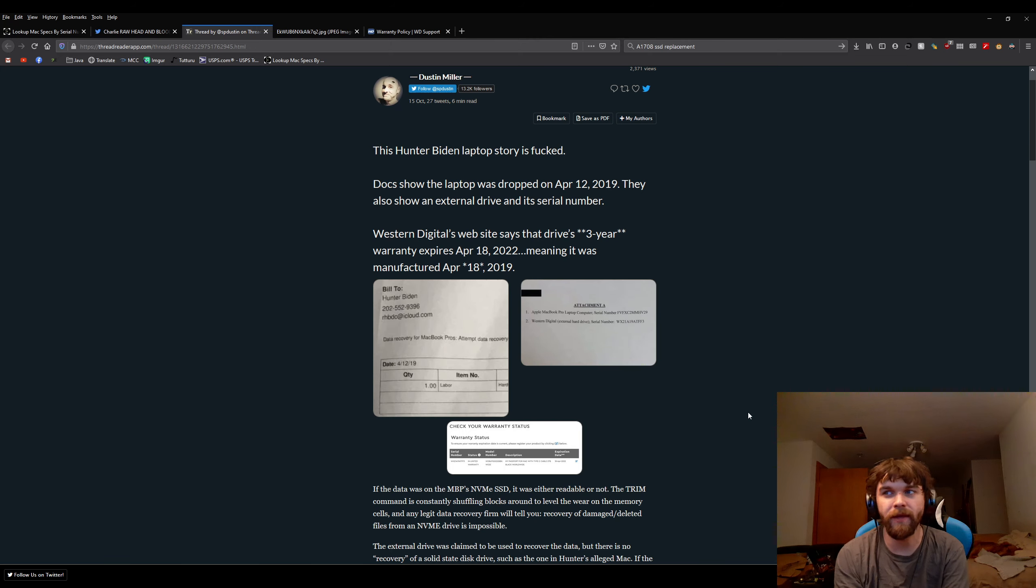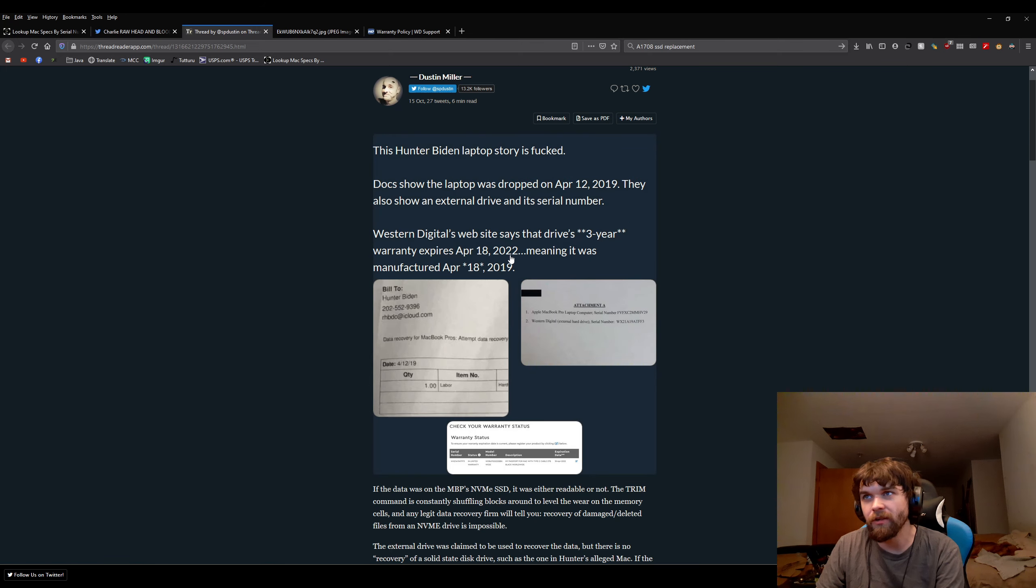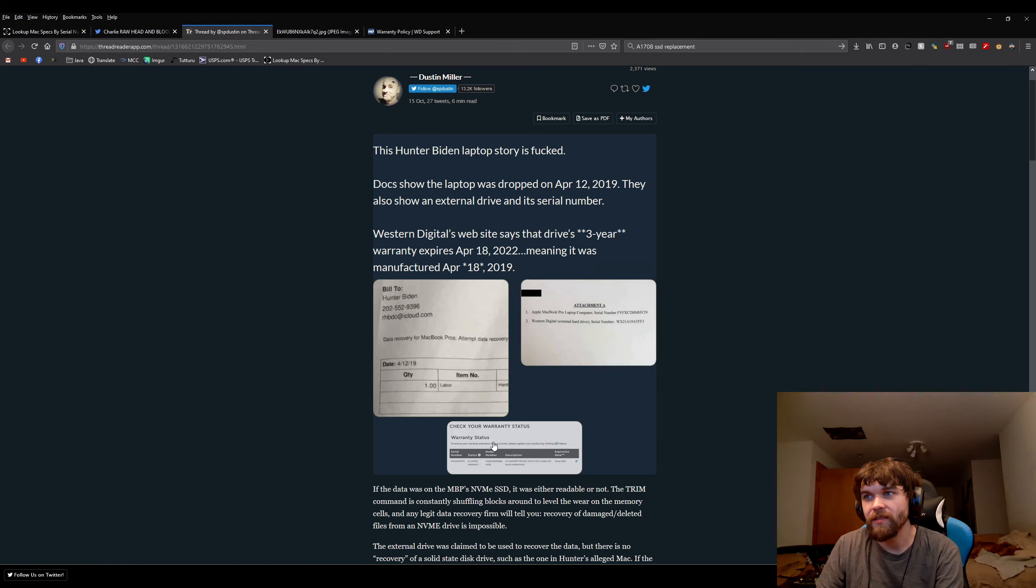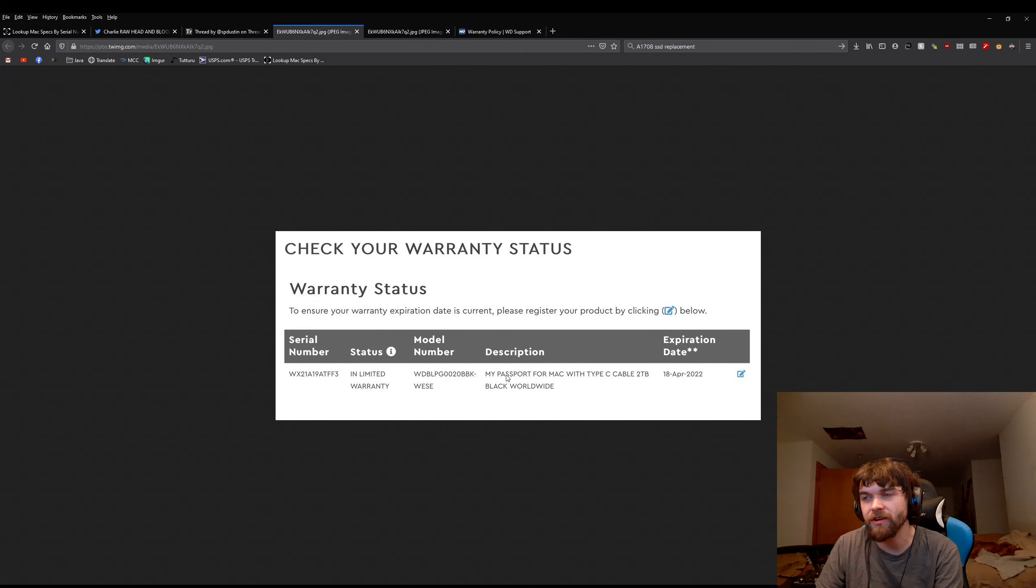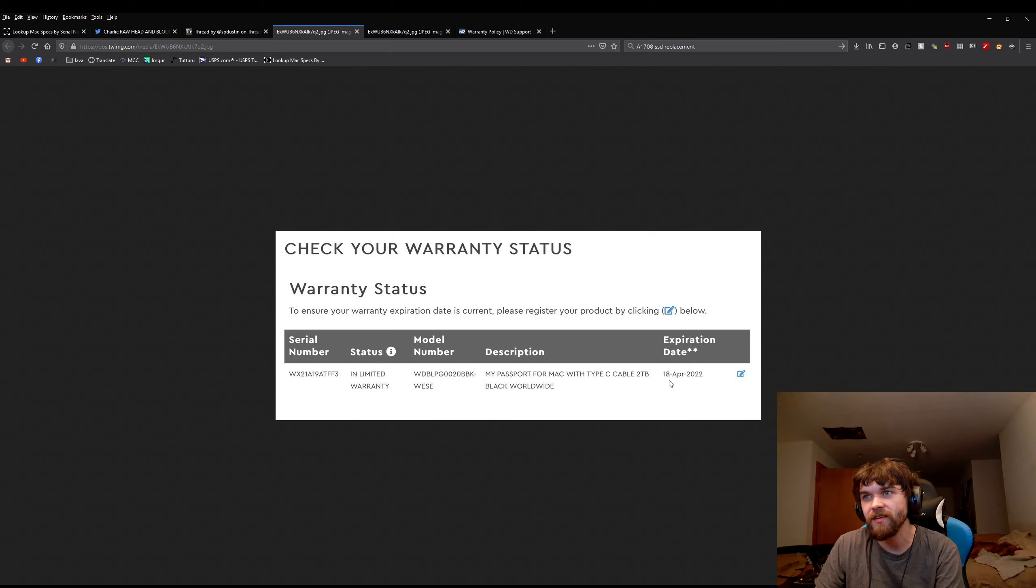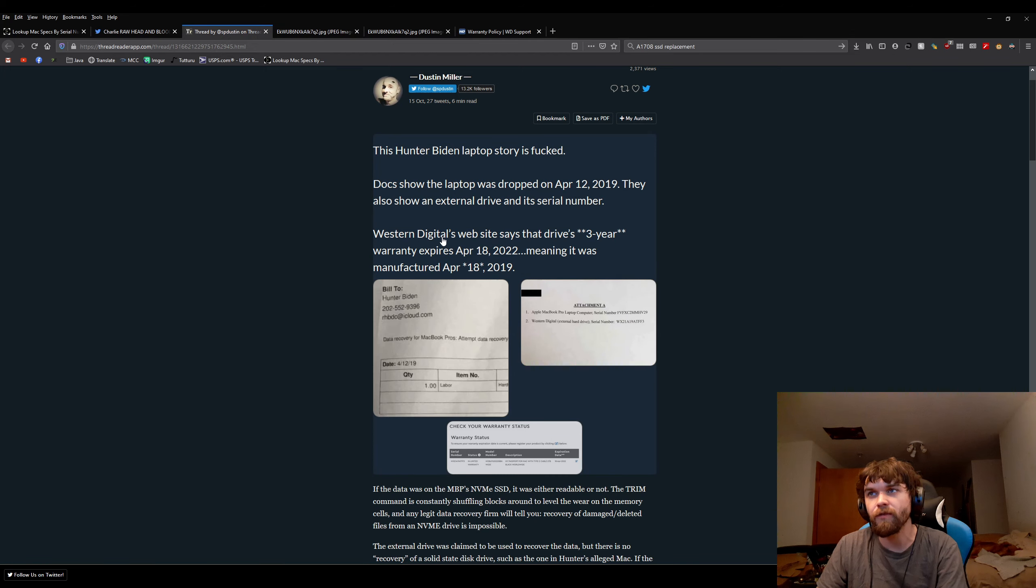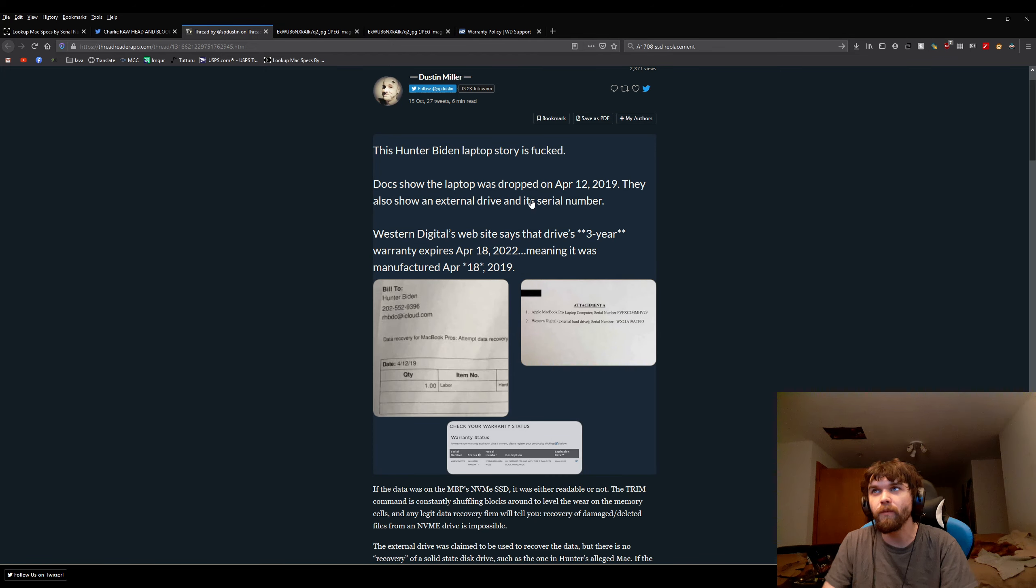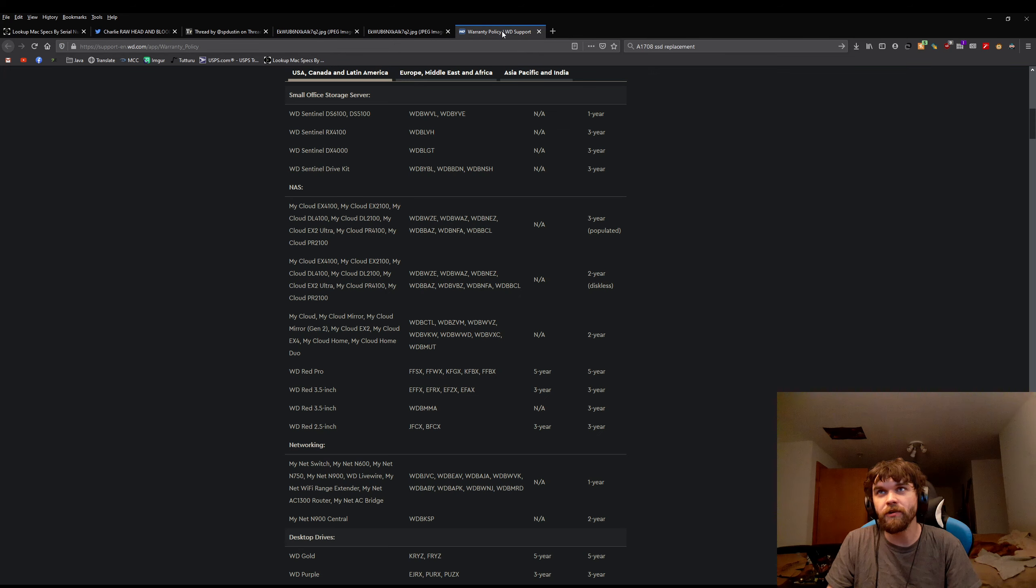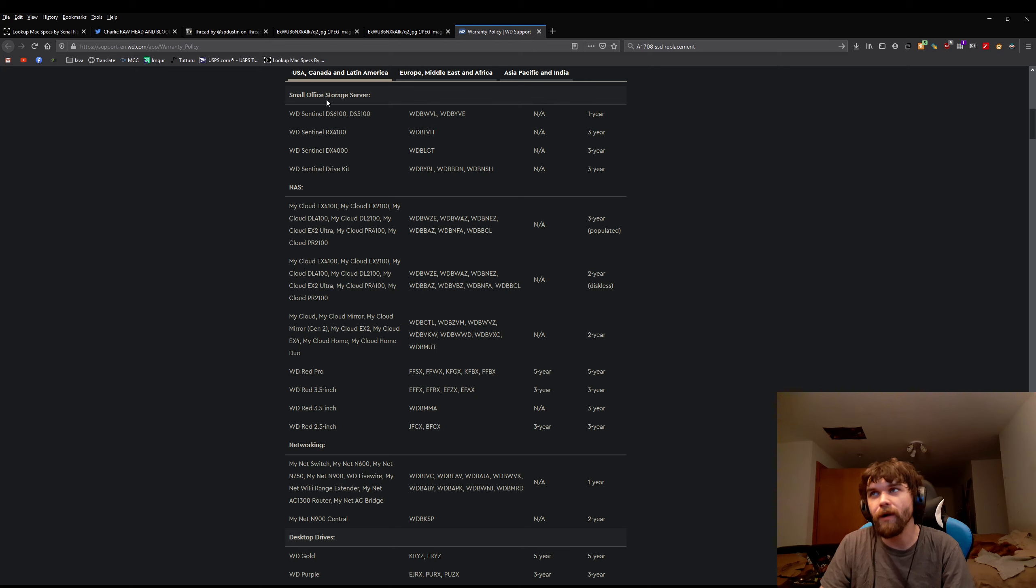It would have actually been possible for the guy's story to be true and him have purchased the hard drive after he actually received the laptop. However, it's a Western Digital black. All the blacks are five-year warranty. I showed you. Them claiming three-year warranty, their picture doesn't say three years. It just says expiration date.